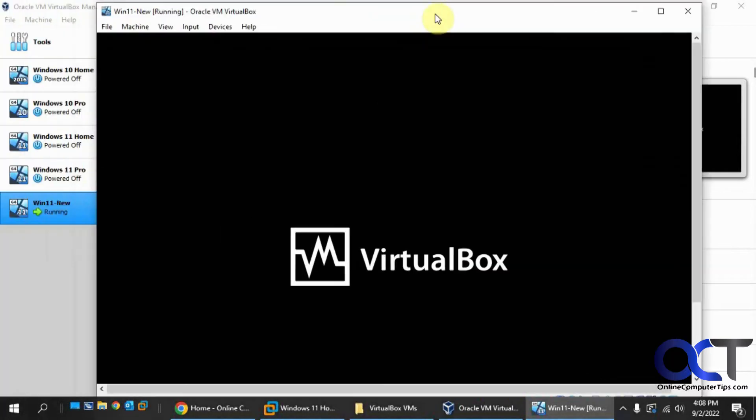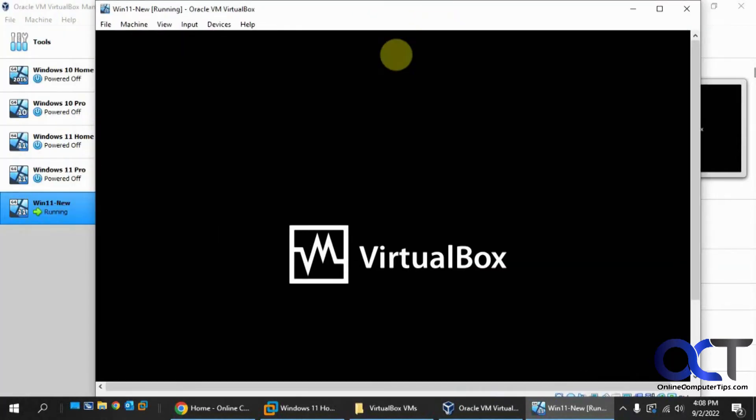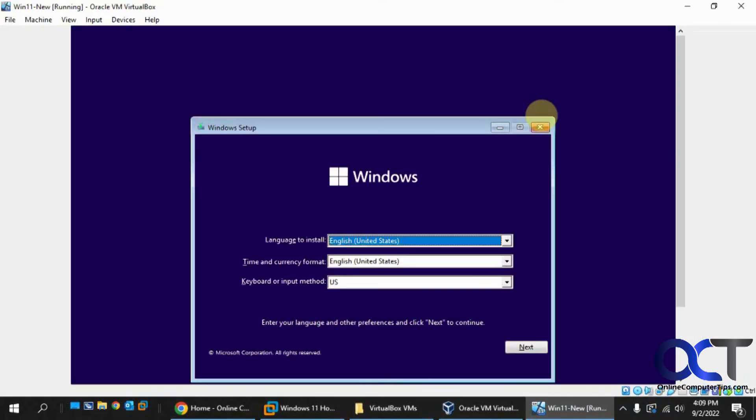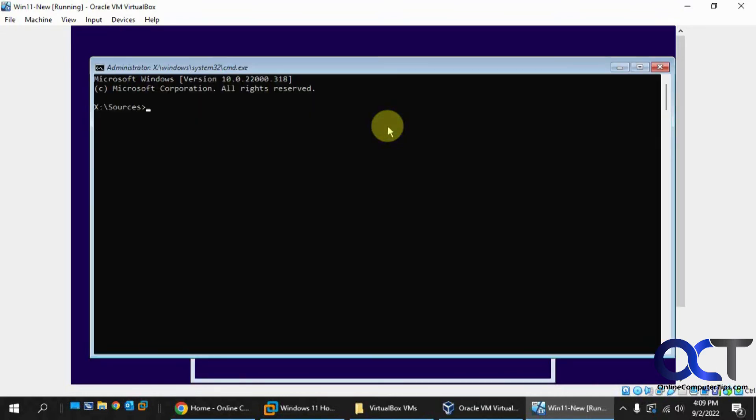OK, press any key to boot to VM or boot to CD like you normally would. OK, now when you get to this first Windows screen, you want to do Shift F10 on your keyboard to get the command prompt.